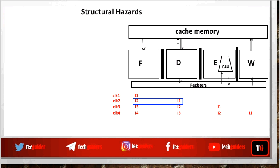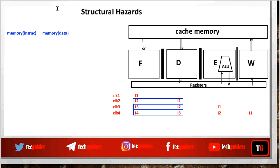This hardware dependency leads to a conflict called structural hazard. The hazard is caused because one stage is accessing the memory for the instruction while another stage is accessing the memory for data. In the following clock cycles we can see the same issue: one instruction accessing memory for fetching the instruction and another instruction accessing memory for data.